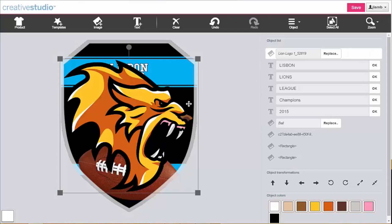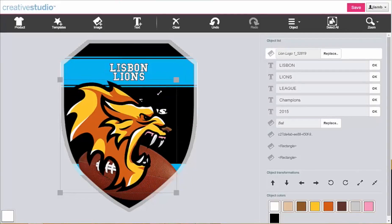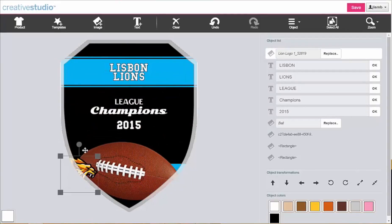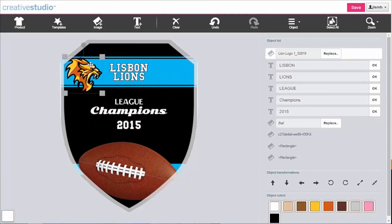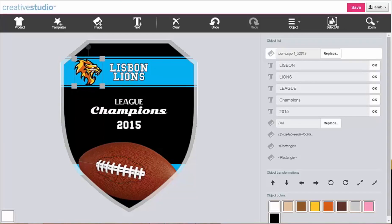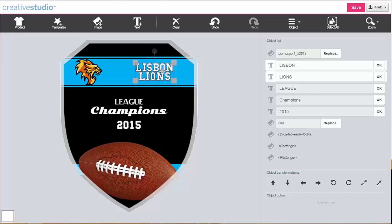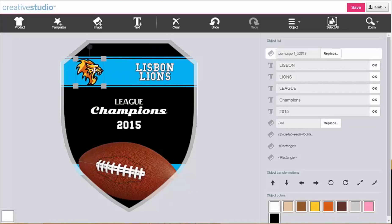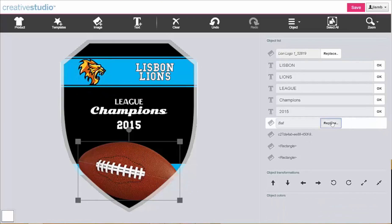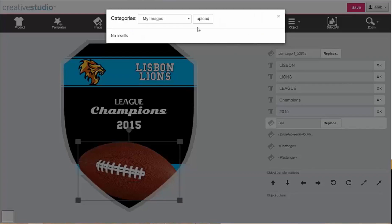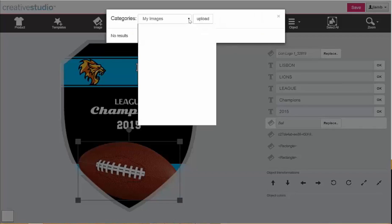Move, resize, and rotate elements as needed. Swap out template graphics with new images from the stock design library, or upload your own.